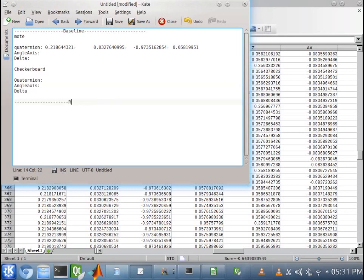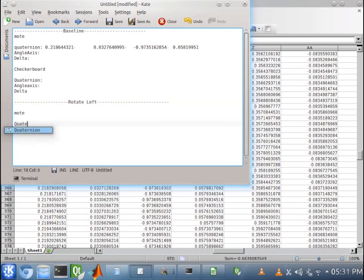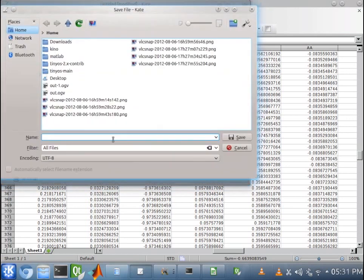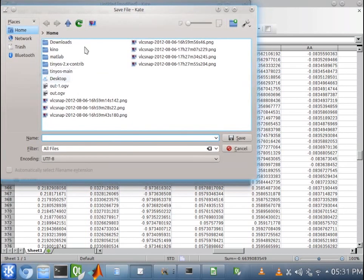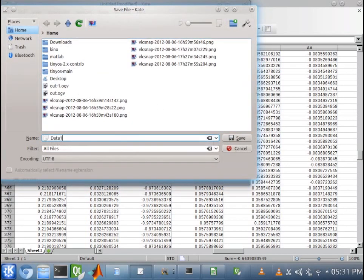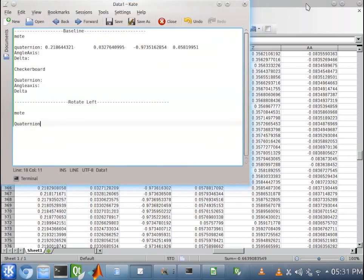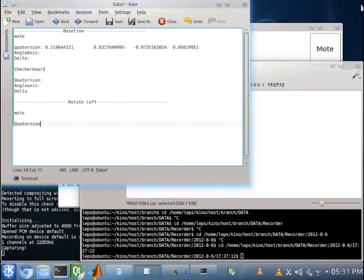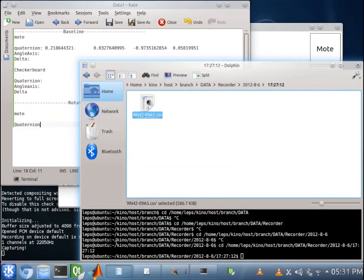Okay. Now we'll move on to get our next image. So, rotate left. Moat. Quaternion. Okay. And let's save this. This should suffice. Data. Call this data1. And save this. Okay. So, that is how you get the quaternion for the first image. Now we'll move on and gather it for the rest.